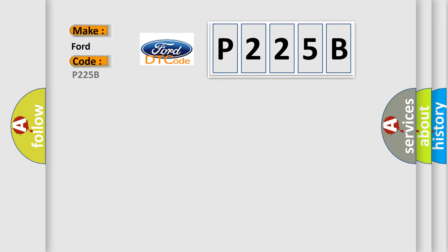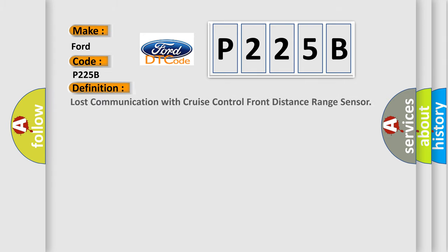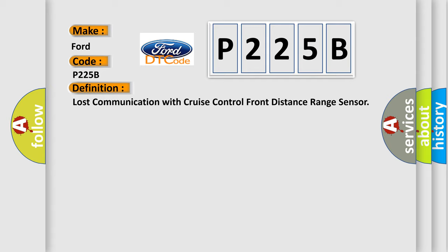Interpret specifically, Infinity car manufacturers. The basic definition is Lost communication with cruise control front distance range sensor.